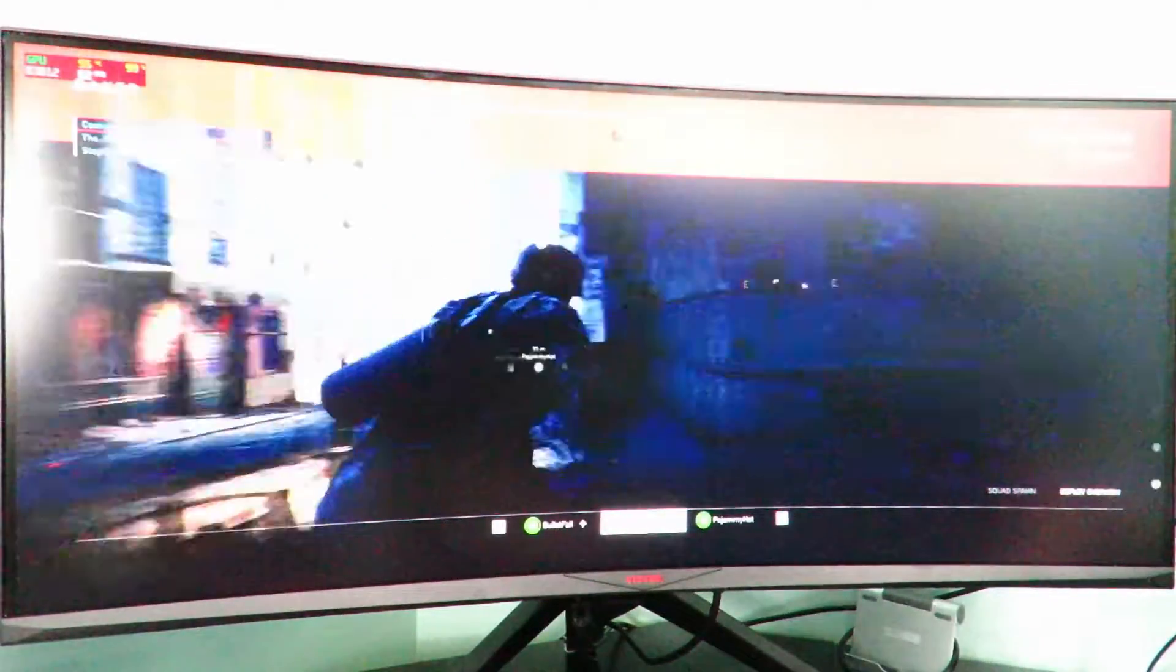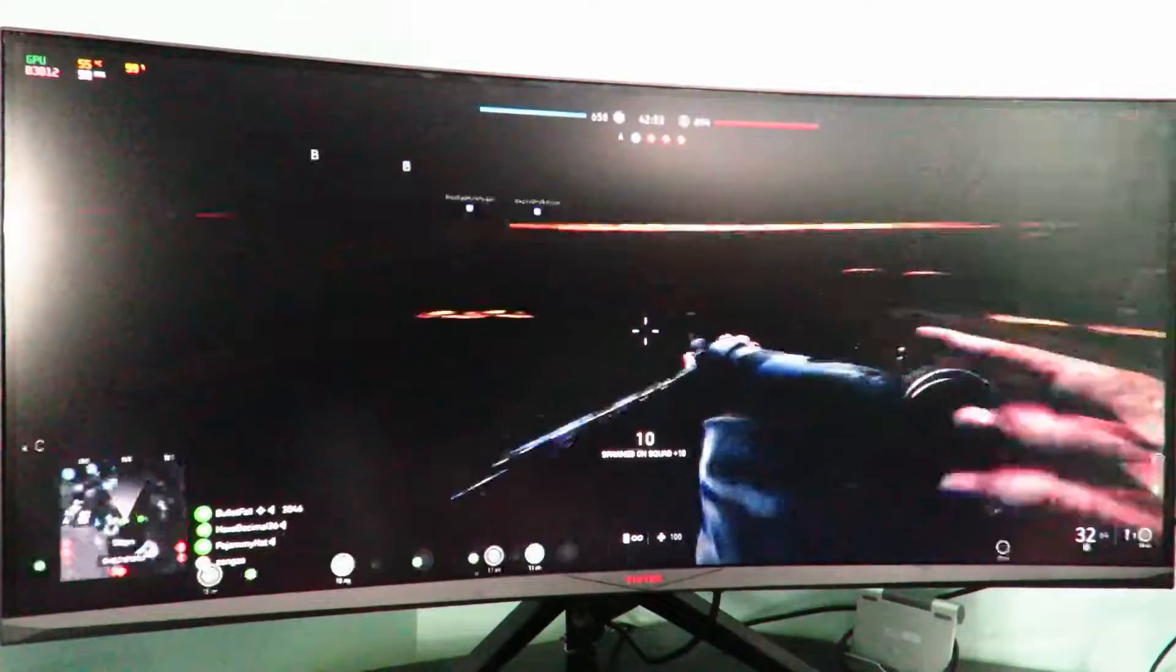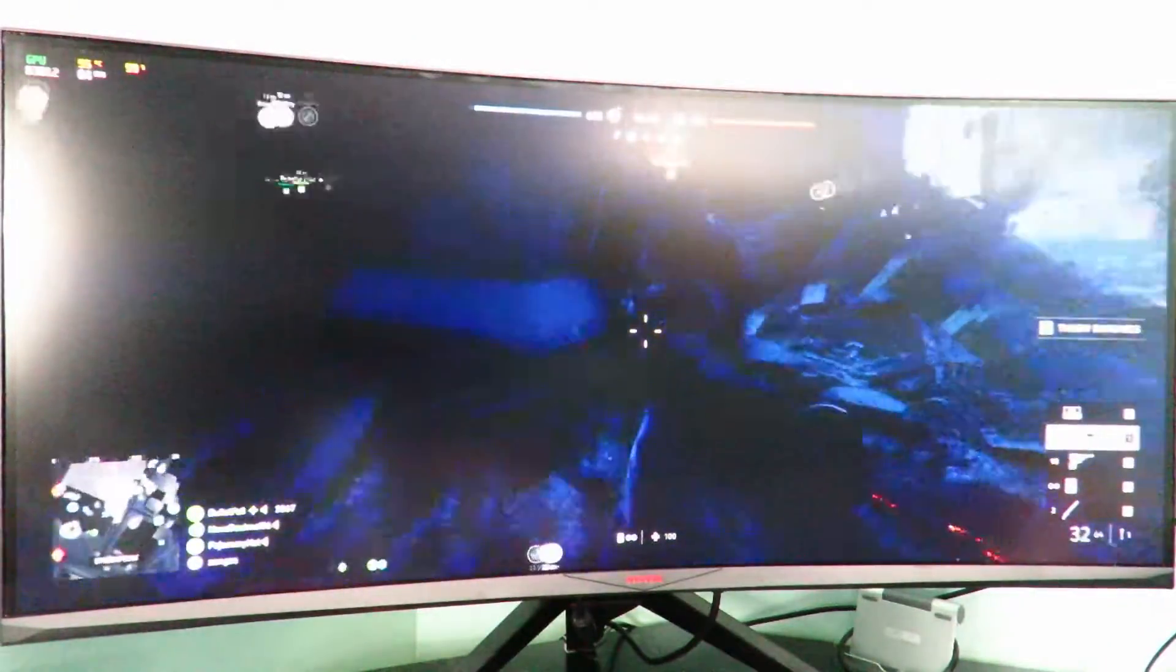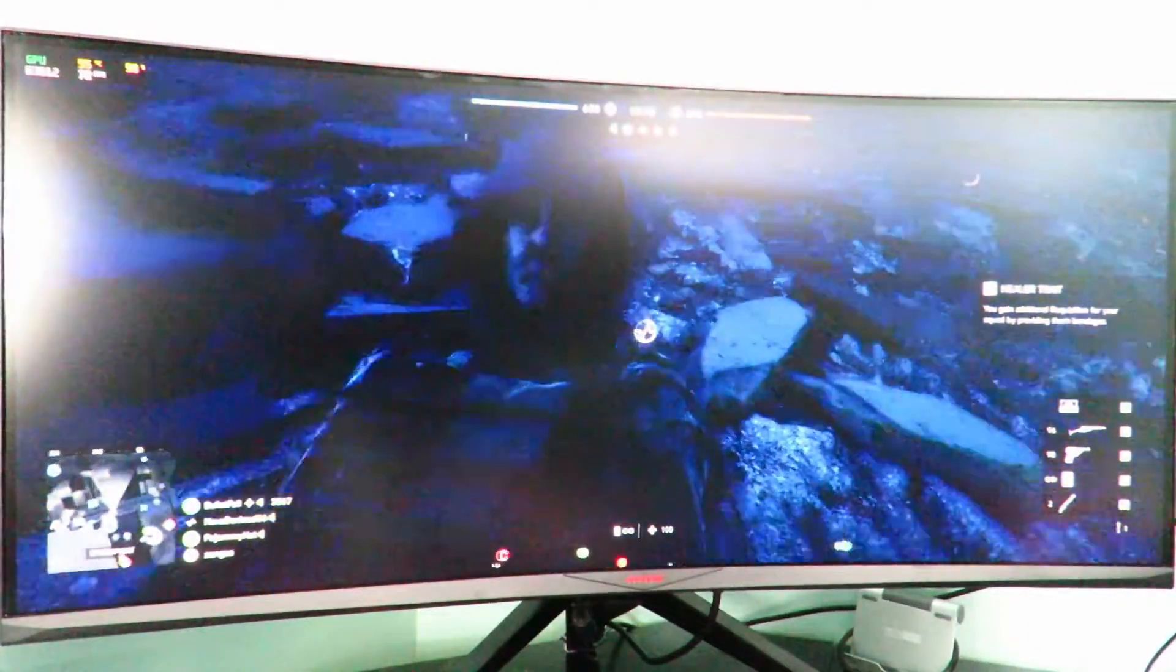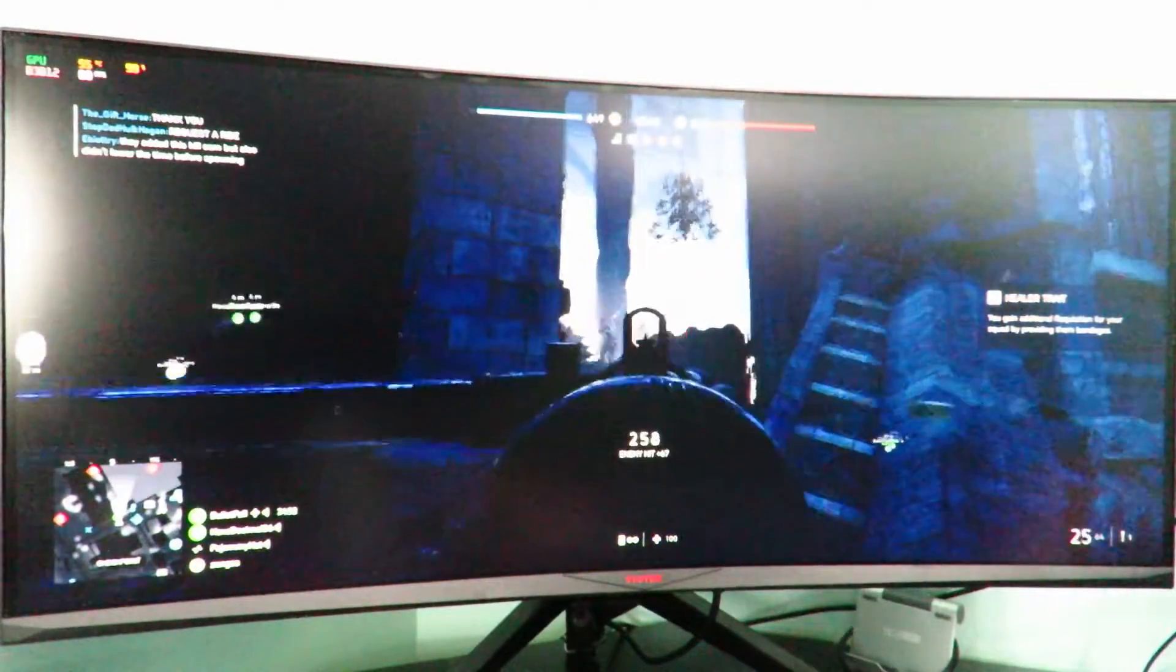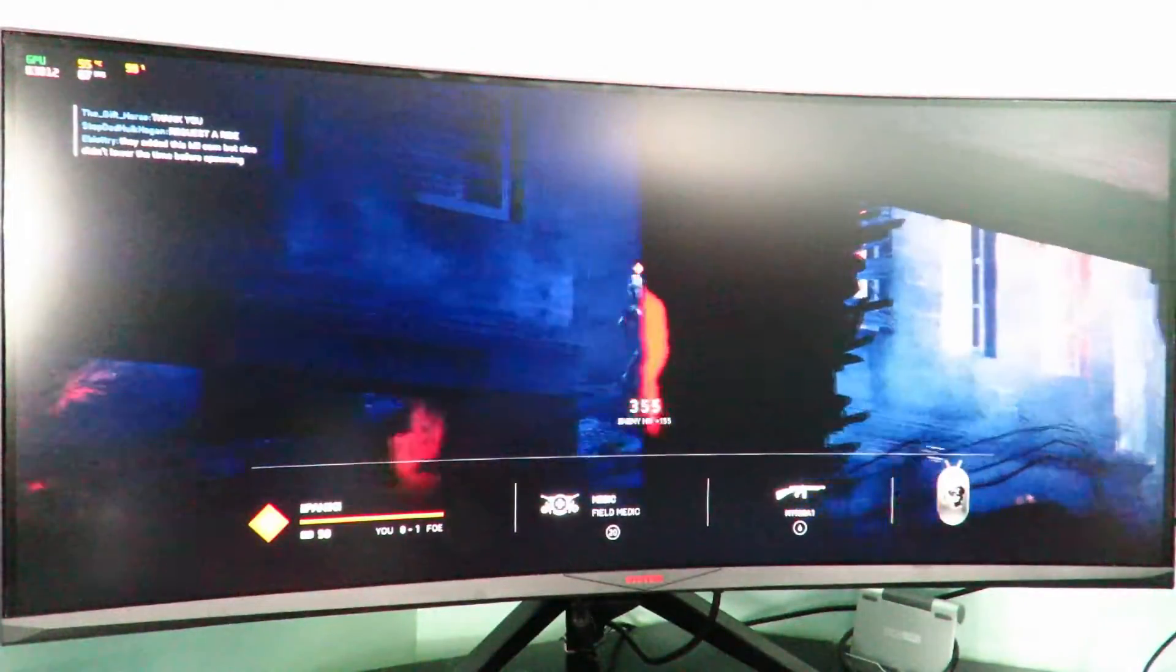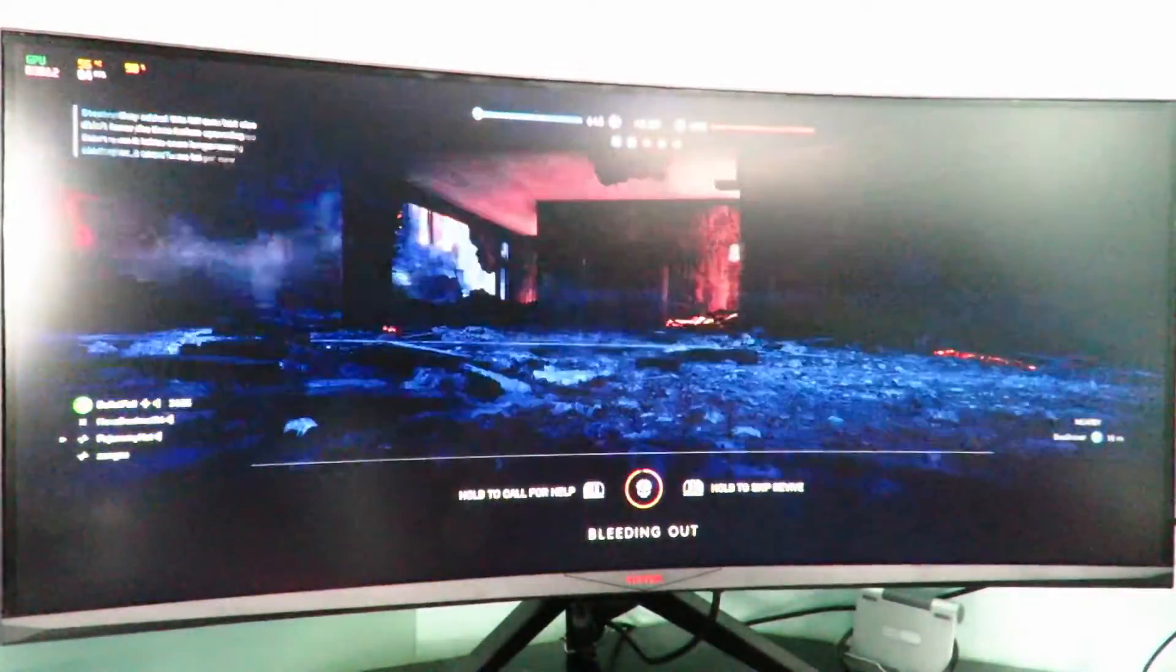All right so I see now we're getting over 60 frames per second. Again I don't know that it's going to matter. Oh, there you go buddy.